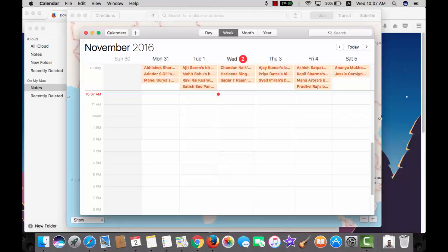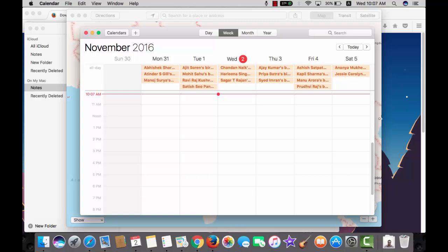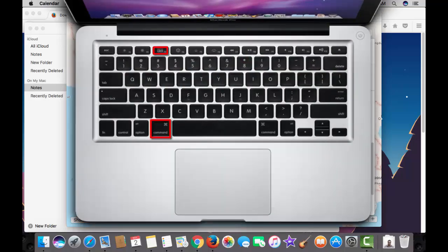Sometimes you may just need to shut everything on the screen to reach the desktop, use command and F3.